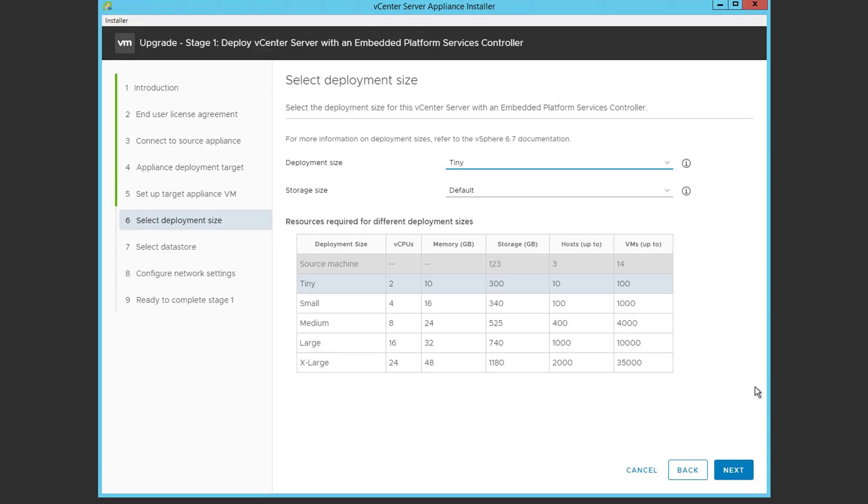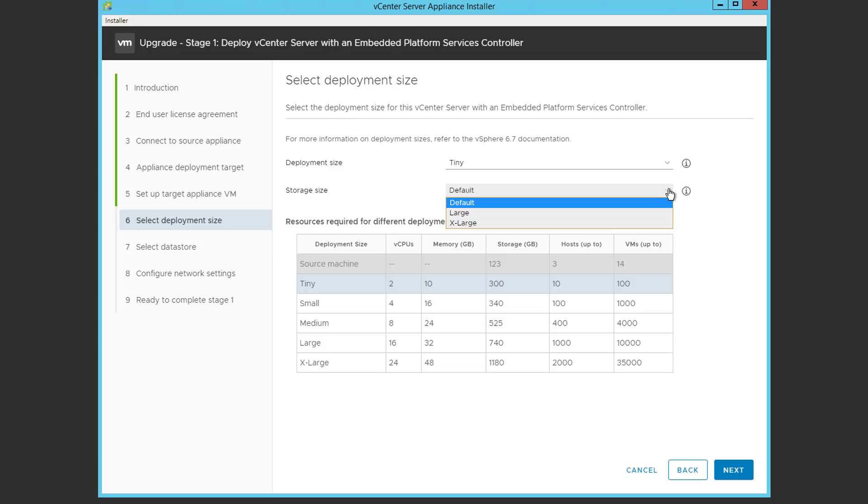Now we get to choose a deployment size. In this case we're going to go with tiny, however we can also choose storage size. If you were using something like Zerto or Veeam with tremendous numbers of tasks and events, you might want to choose large or extra large for your storage size. We're going to go ahead and leave this at default.